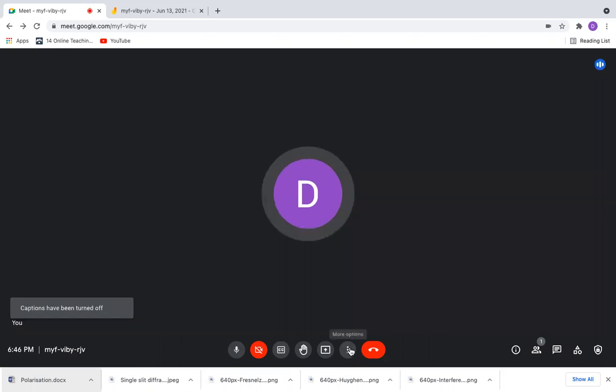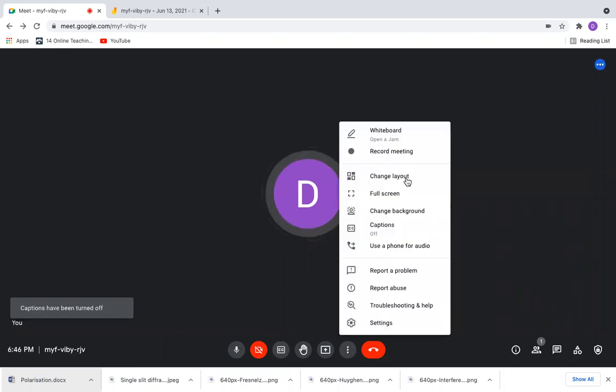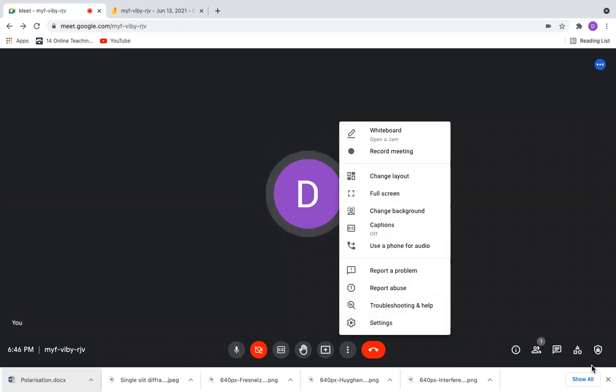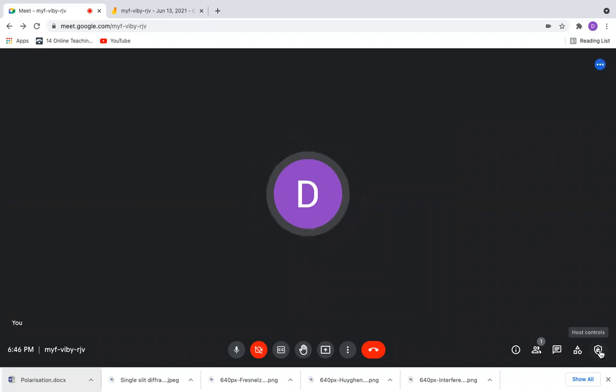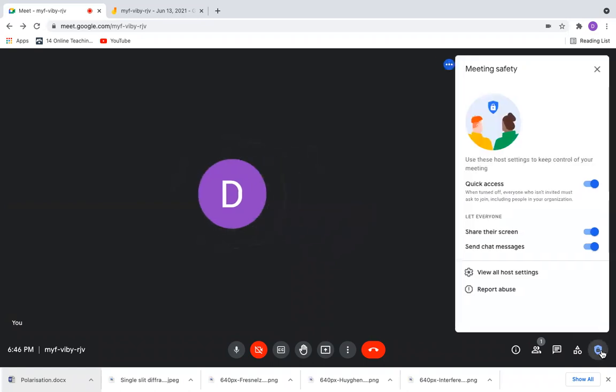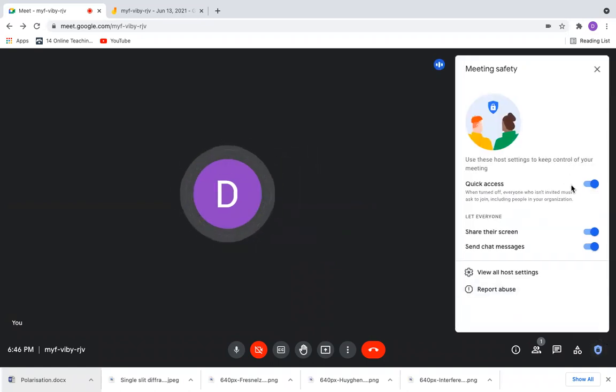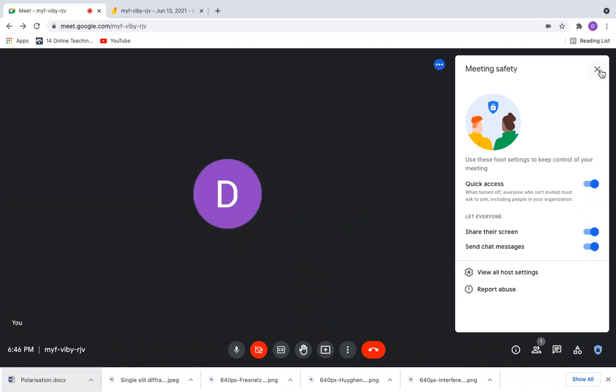If you want to see more settings, you can click here and check out the other settings. Or you can go for the host controls with the last icon here, a lock icon with a shield. You can control that as you like.